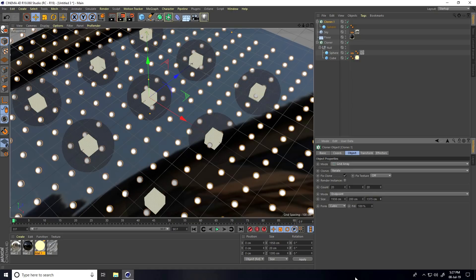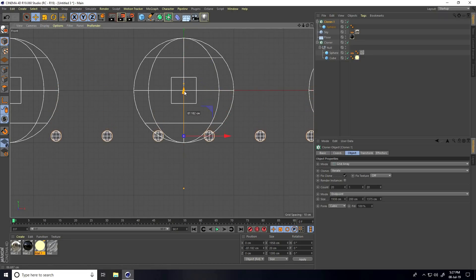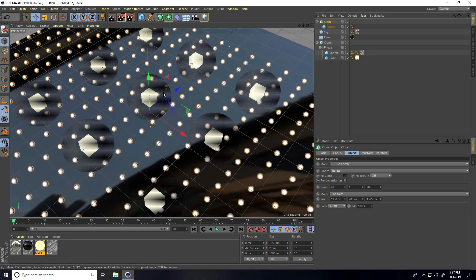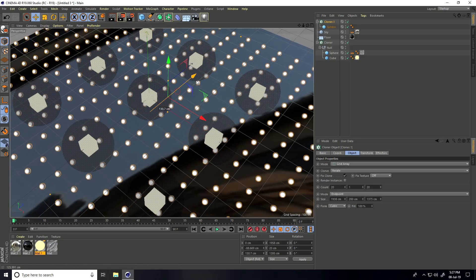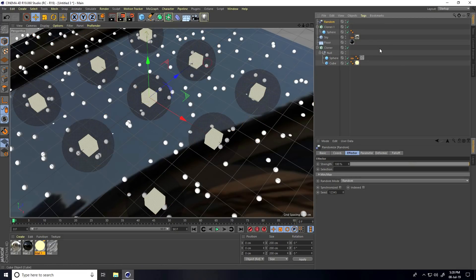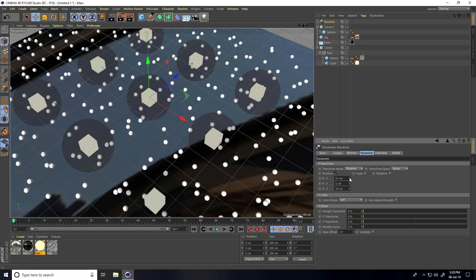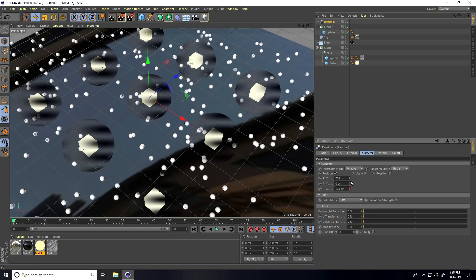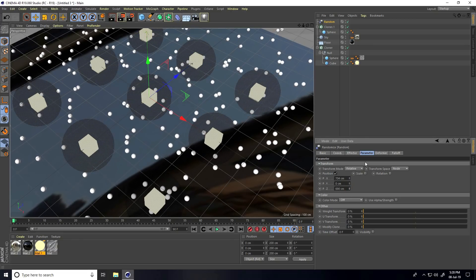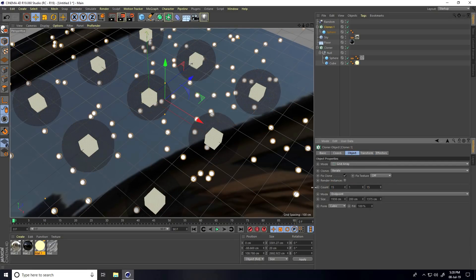Attach the Cloner on the Floor. Then I apply a Random Effector on this Cloner. In the Random Effector, set the Y axis to 0, increase the X axis and Z axis. Set the Cloner object Count to 15x15.